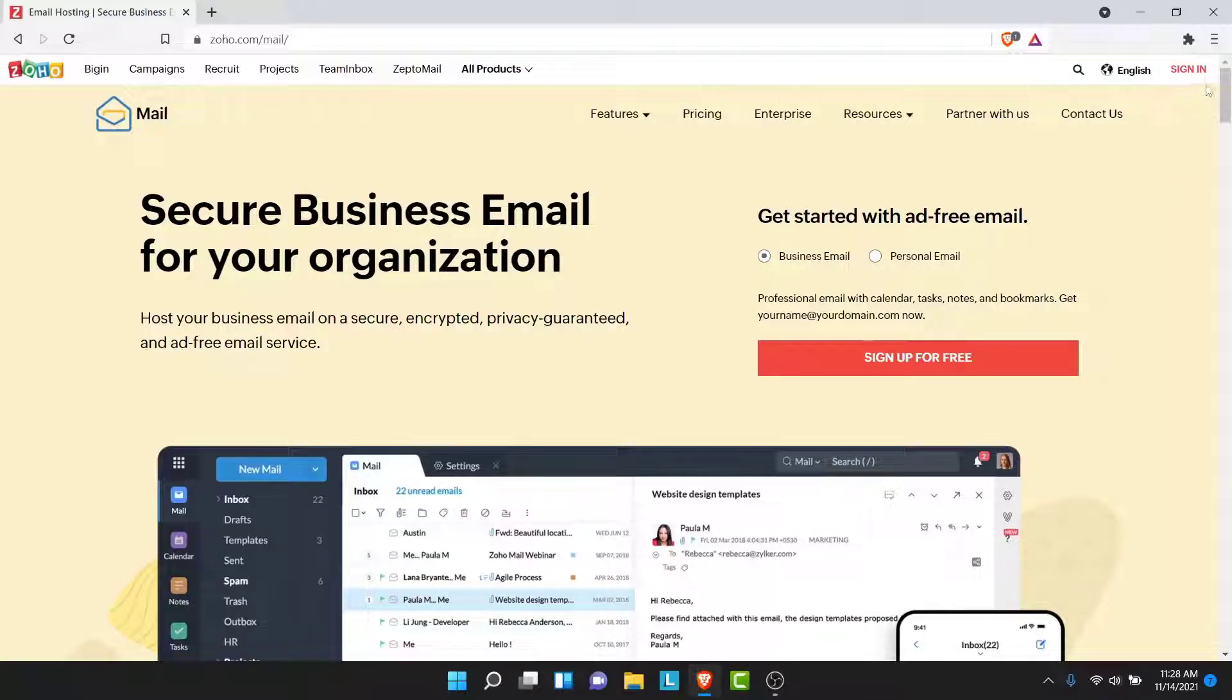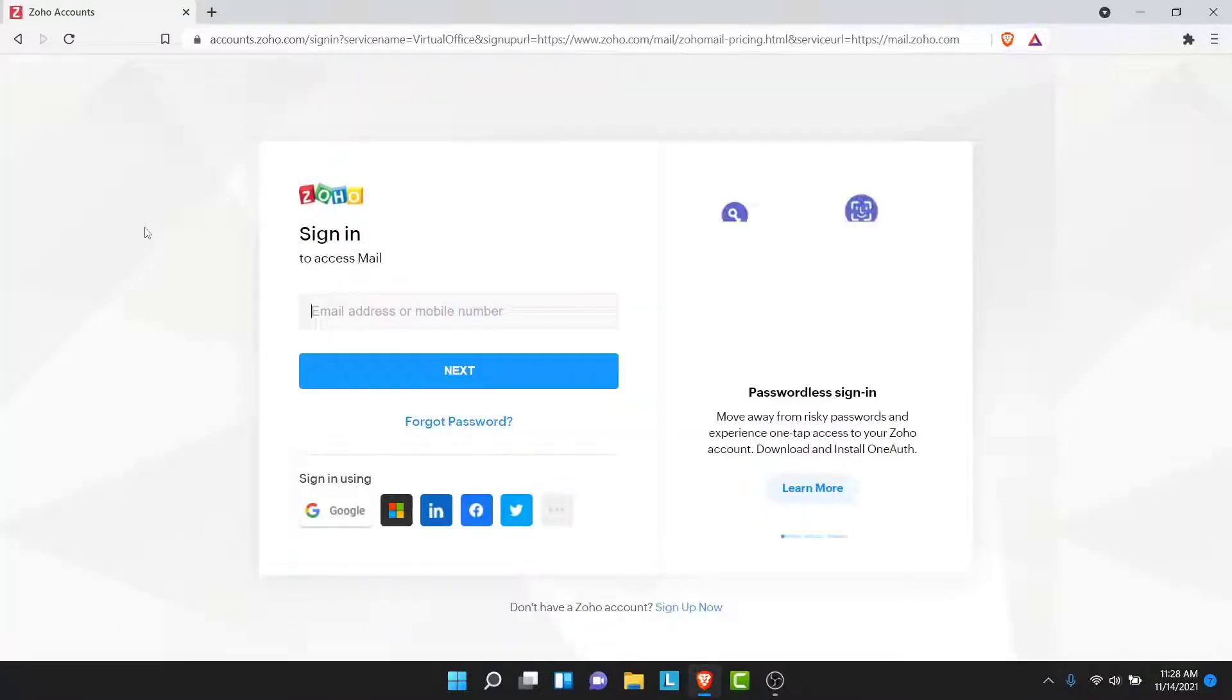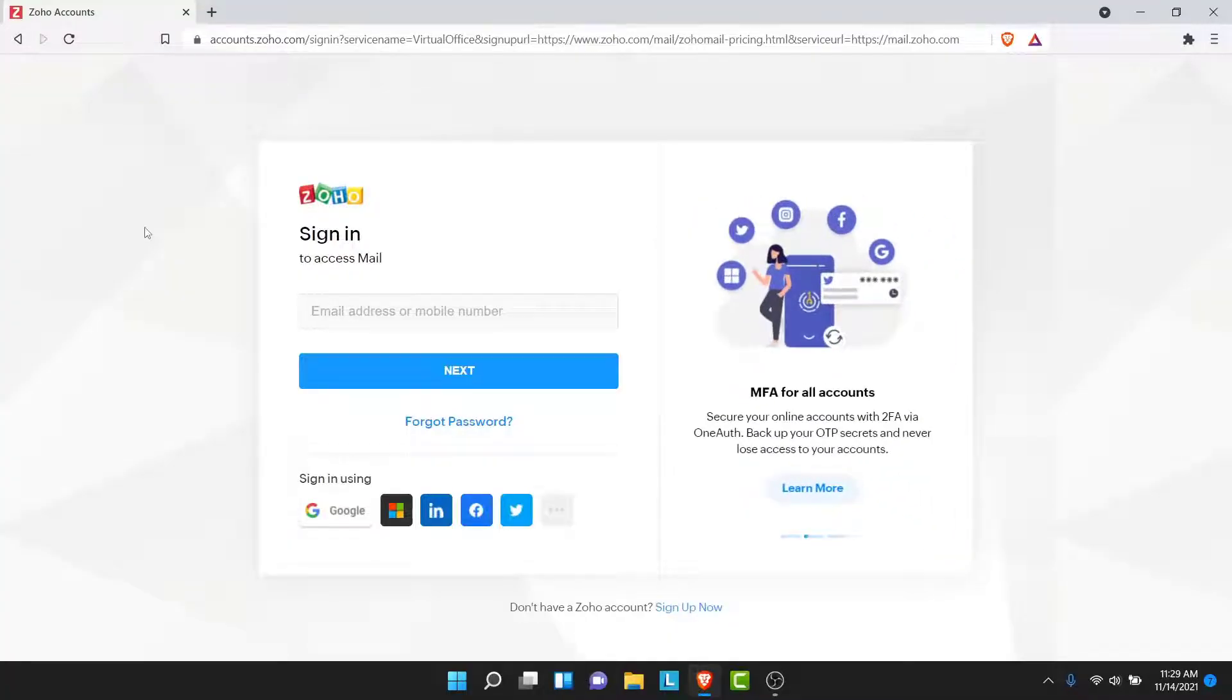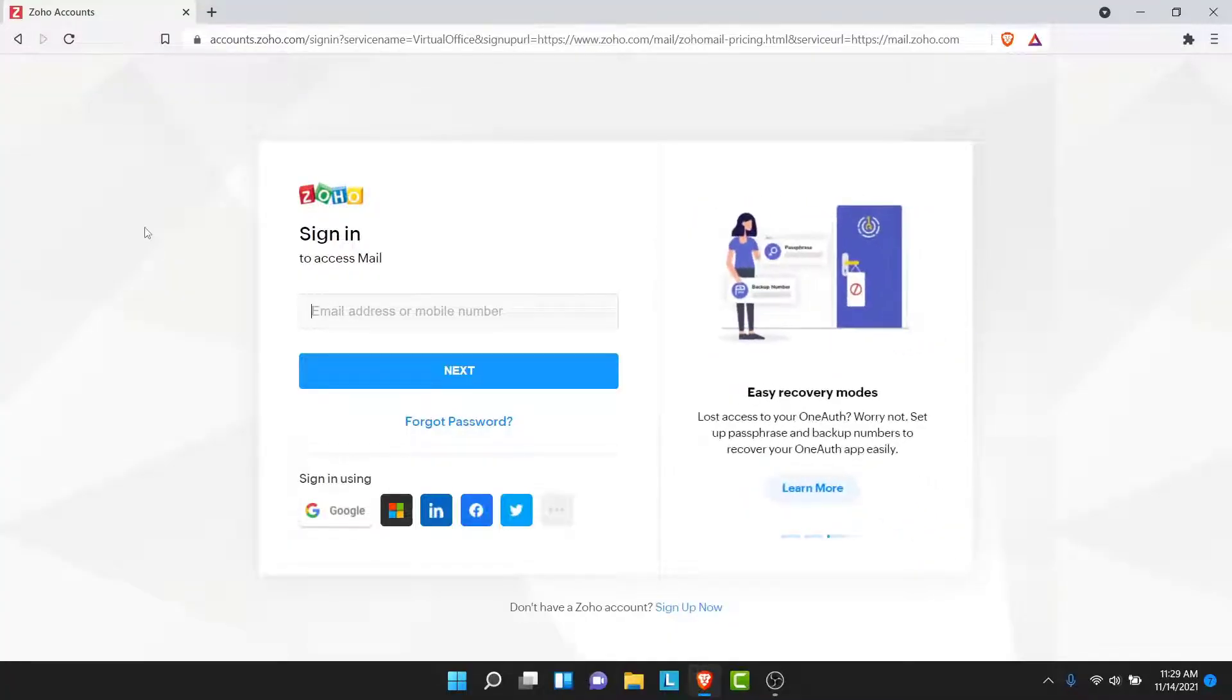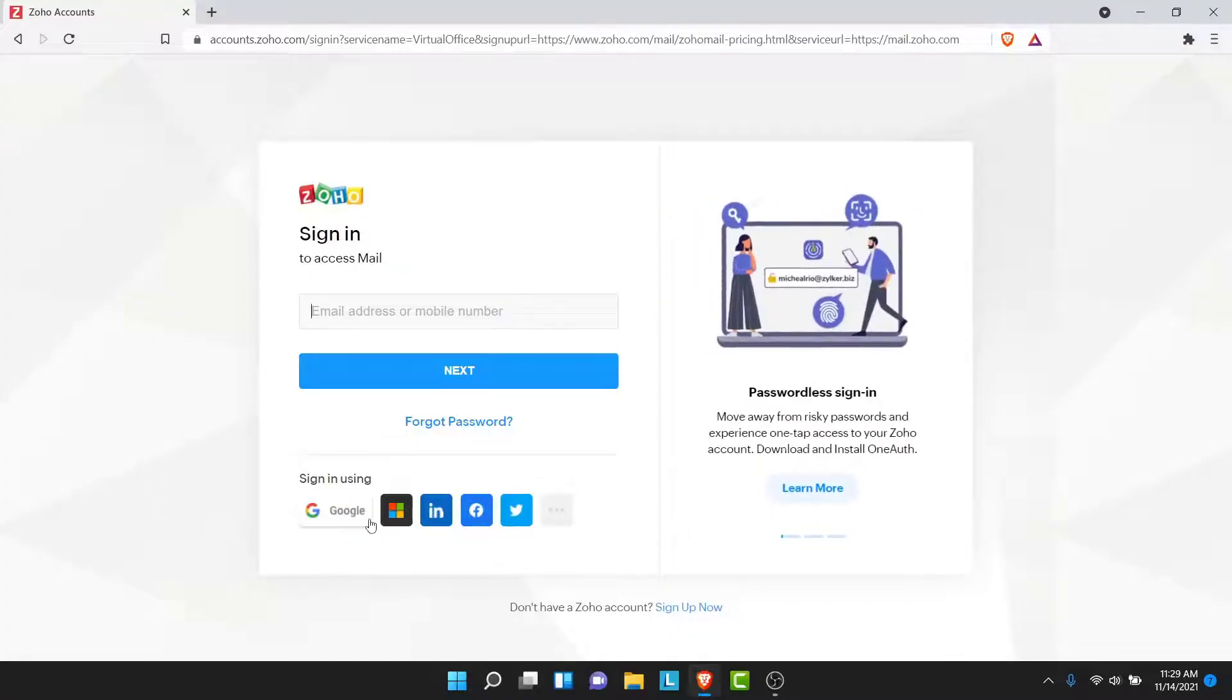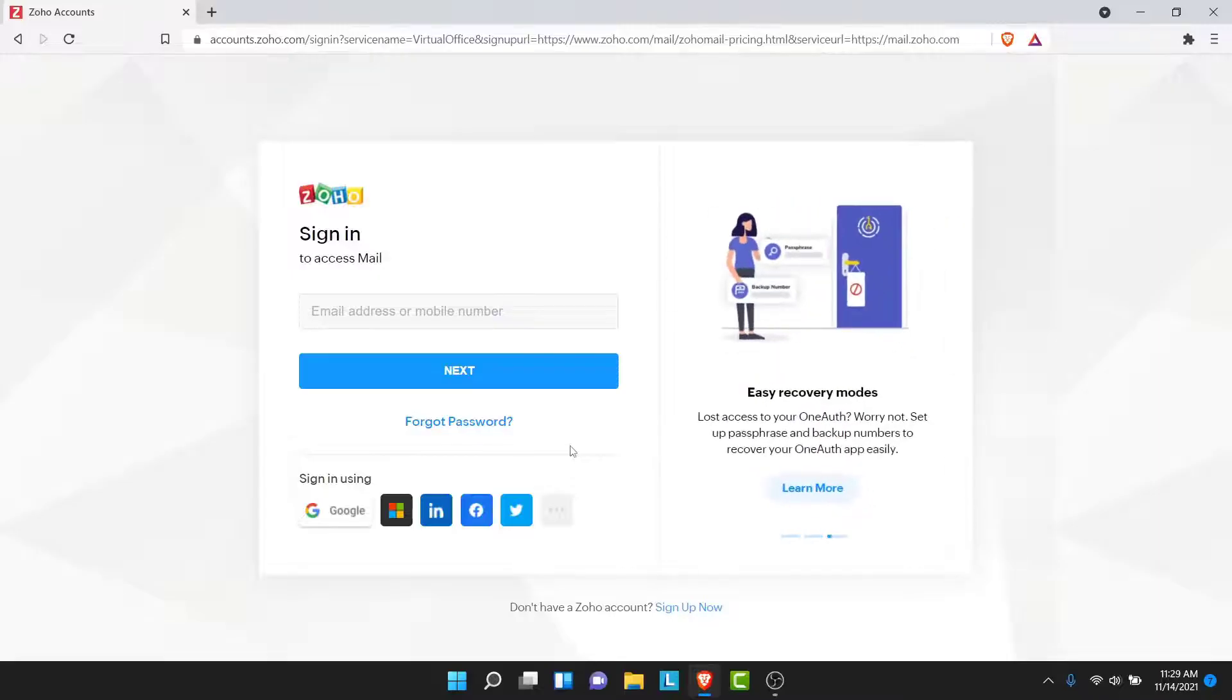Now, in order to sign into your Zoho Mail account, tap on the sign in button on the top right corner of your screen. Once you tap on the sign in button, you'll land on an interface like this. This is the sign-in interface of your Zoho Mail account. Here you have the option to sign into the independent Zoho Mail account that you created, or you can use your Google account, Microsoft account, LinkedIn account, Facebook account, or your Twitter account as well.